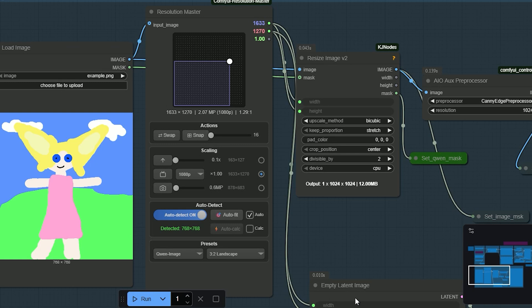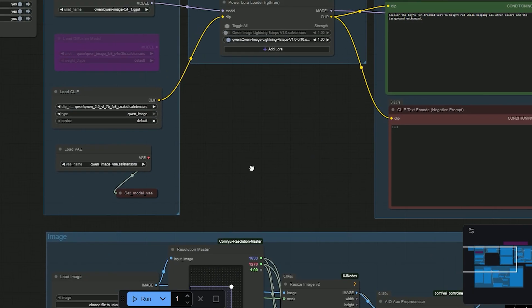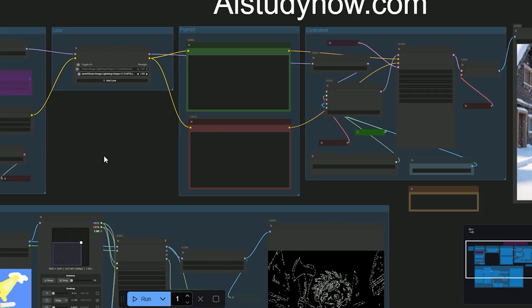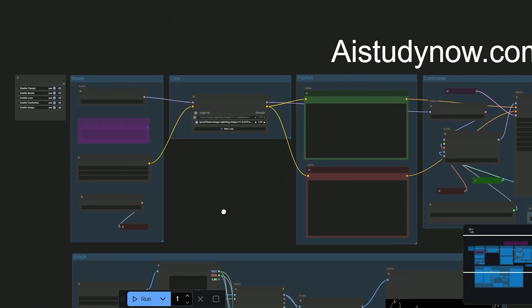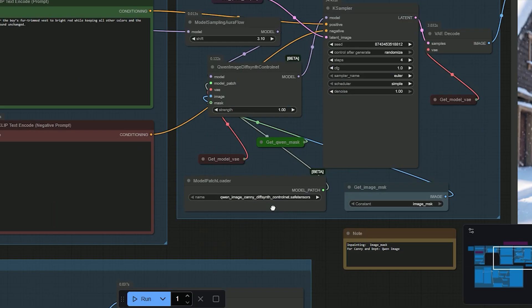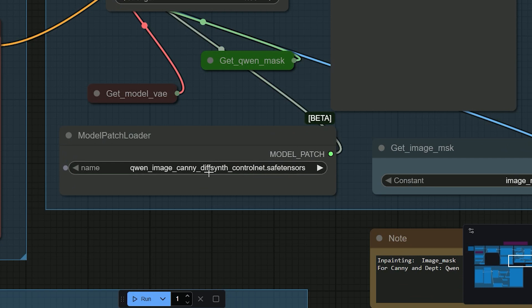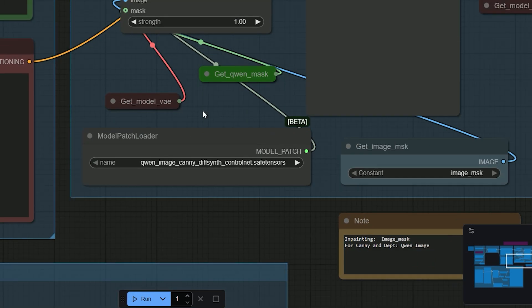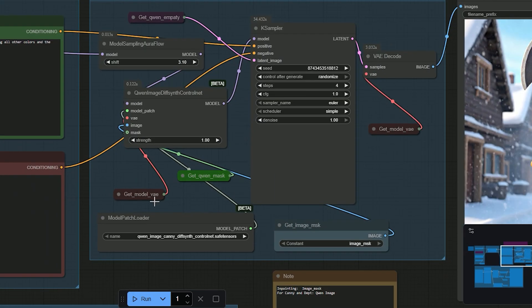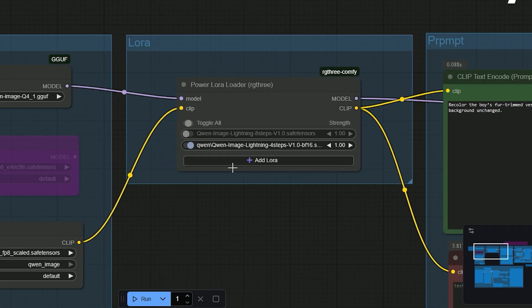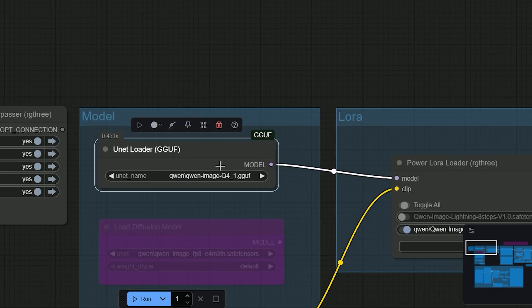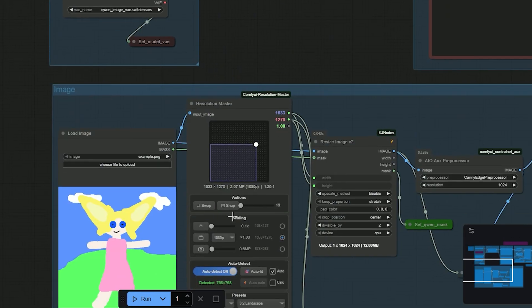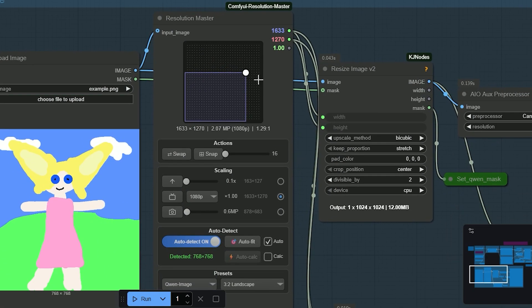Before we move on to demos, here's a quick recap. Choose your control, whether Kenny, Depth, or InPaint. Pick the Quen base plus CLIP and VAE. Use Lightning if you want 4-step speed, or run GGUF Q4 if VRAM is small. The resolution picker follows your image or a preset, so no more typing width and height.